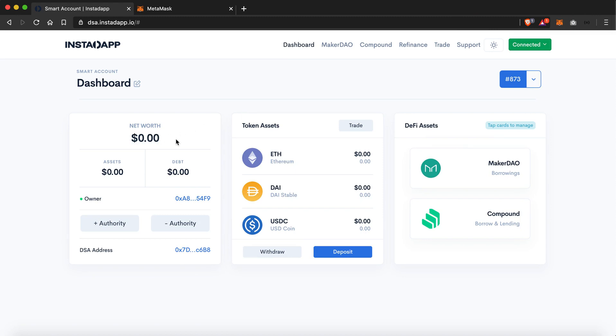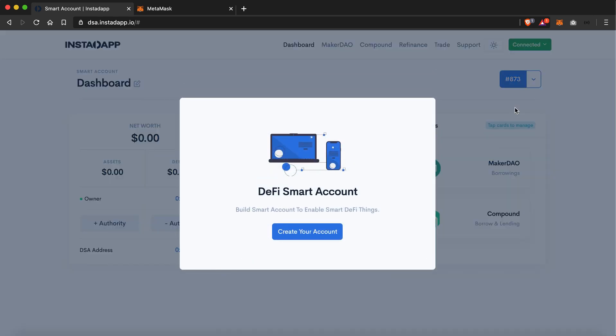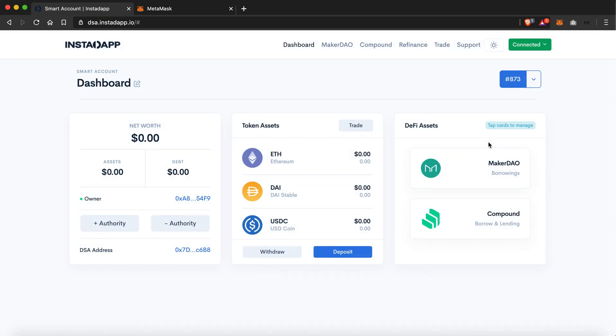And if you want to create any more DSAs, you can head over to this section and create a new account. So that's it for the video, thank you.